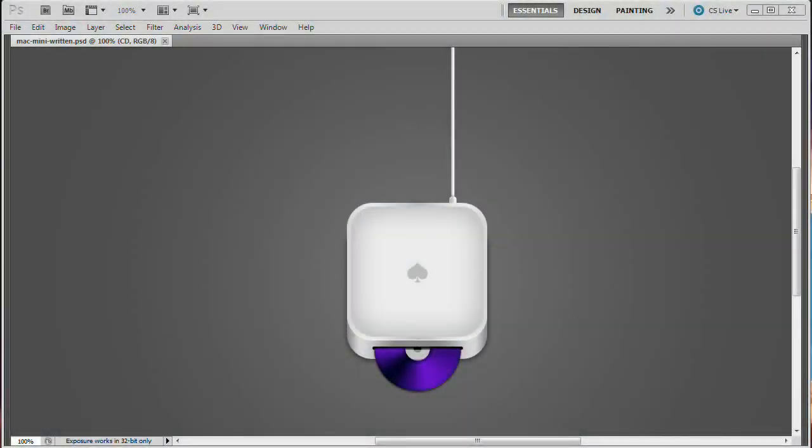Welcome to this video tutorial brought to you by tutvid.com. We're going to take a look at creating a Mac Mini icon today in Photoshop. This is another tutorial in the continued series that Howard from Iceflow Studios and I are doing on Web Elements. This is inspired by a free graphic available on 365psd.com, which is an amazing website — they give you free, high-quality PSDs for download, a new one every single day.